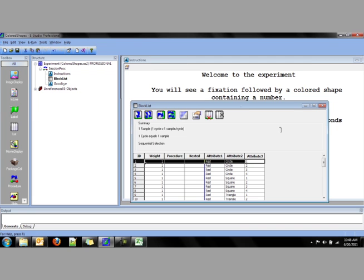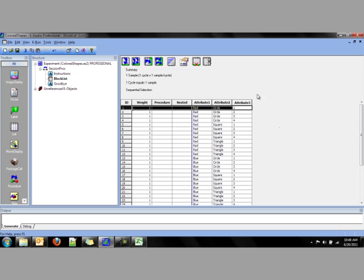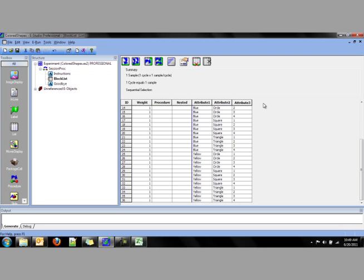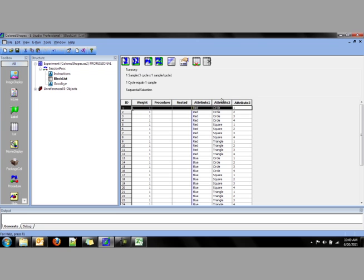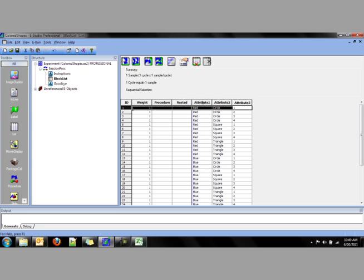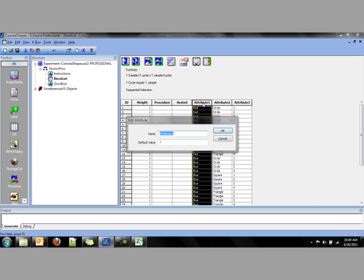Now, eStudio has copied the list from the Factor Table Wizard into the block list. However, the three attributes have not been named. We can rename these very easily by double-clicking and renaming them.